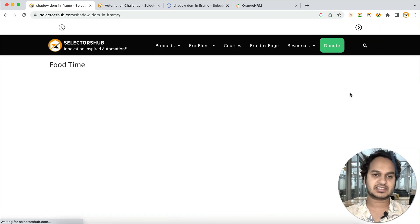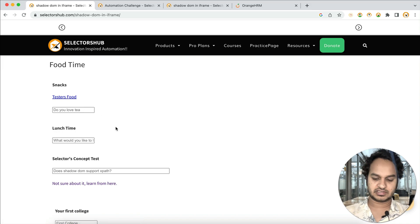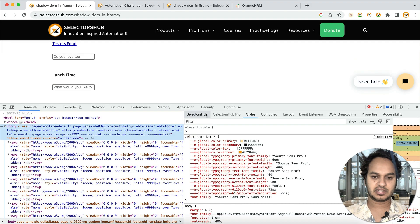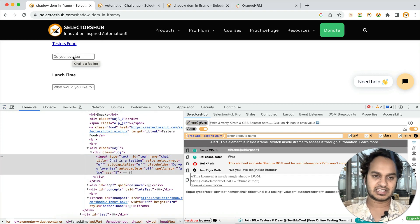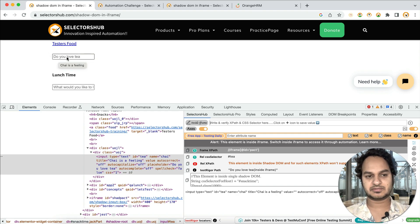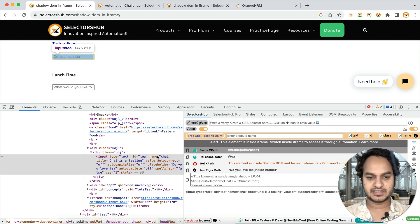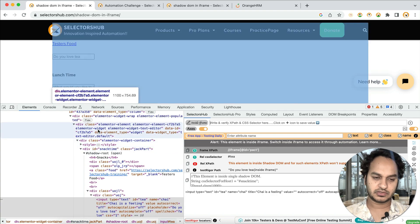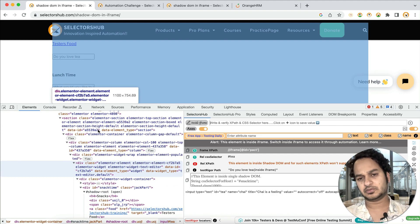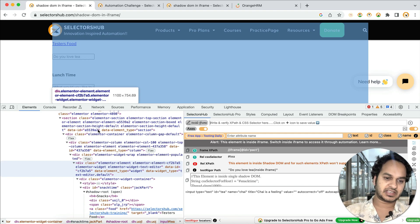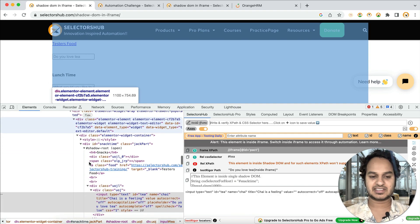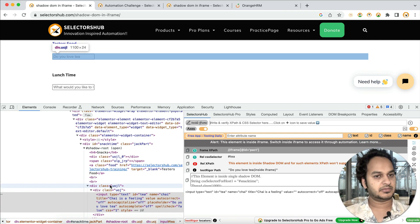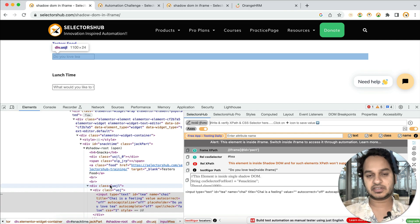I have also created an automation challenge, and many people have participated. For example, the field 'do you love tea' — if you notice, it is inside shadow DOM, and that shadow DOM is inside an iframe. You will learn these complex scenarios. There is a chance you may not face such scenarios in real time every day, but when you practice or teach students these complex scenarios, they will learn more about the DOM.